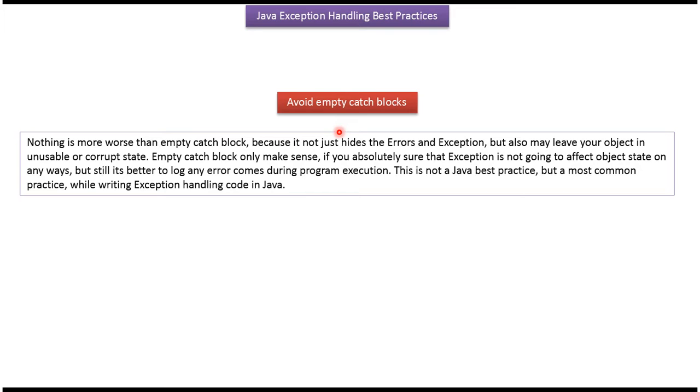We should avoid empty catch blocks, meaning we should not swallow the exception. That is not good practice.